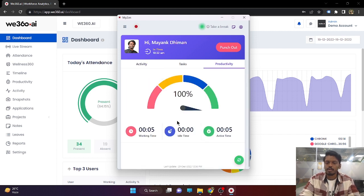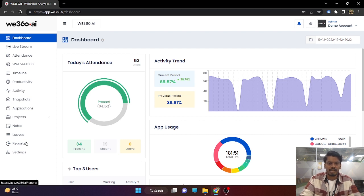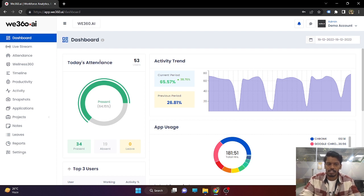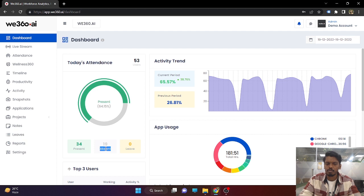Whatever the employee's work done will be displayed in this manner. Now coming to the admin side, we have several segments in the left side panel, starting with the dashboard. The dashboard shows all the basic and major features we provide. As soon as the employee punches in, the attendance will be recorded. All the employees who are punched in will be marked as present, and all the employees who are not punched in will be marked as absent.